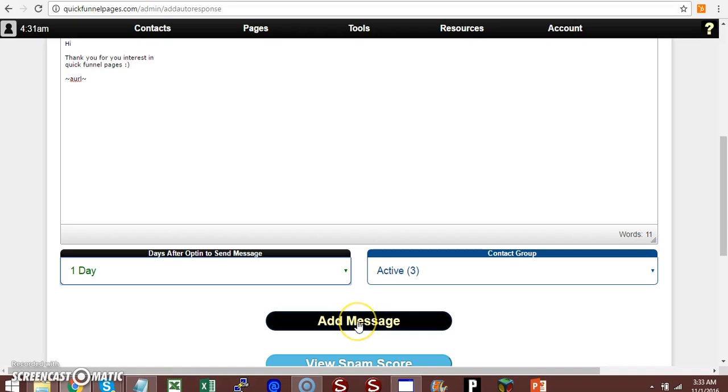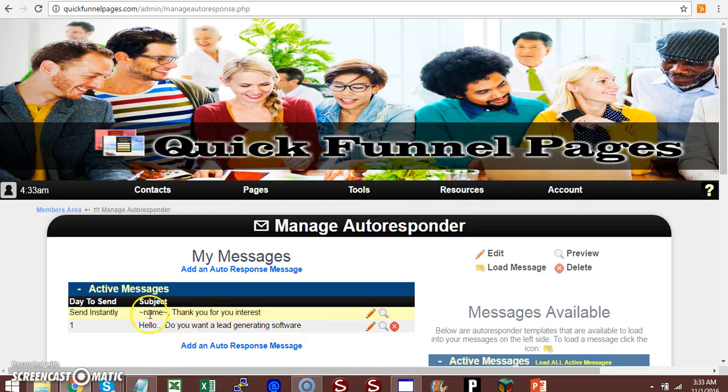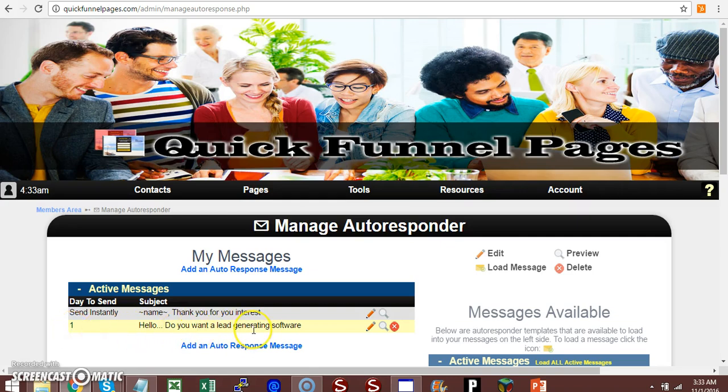Then you click on add message and then you successfully added a message to your autoresponse. See there is an instant message that I put here and then there is a message the next day to respond to my recipients.